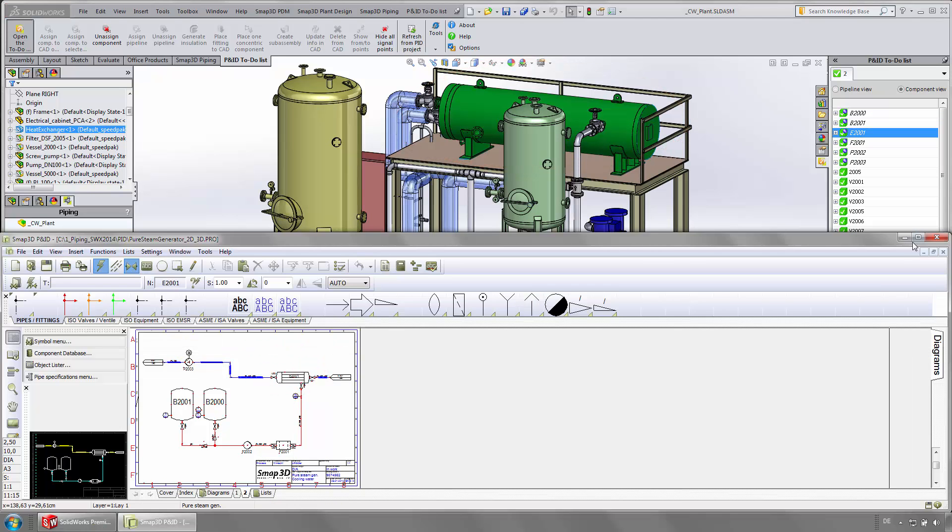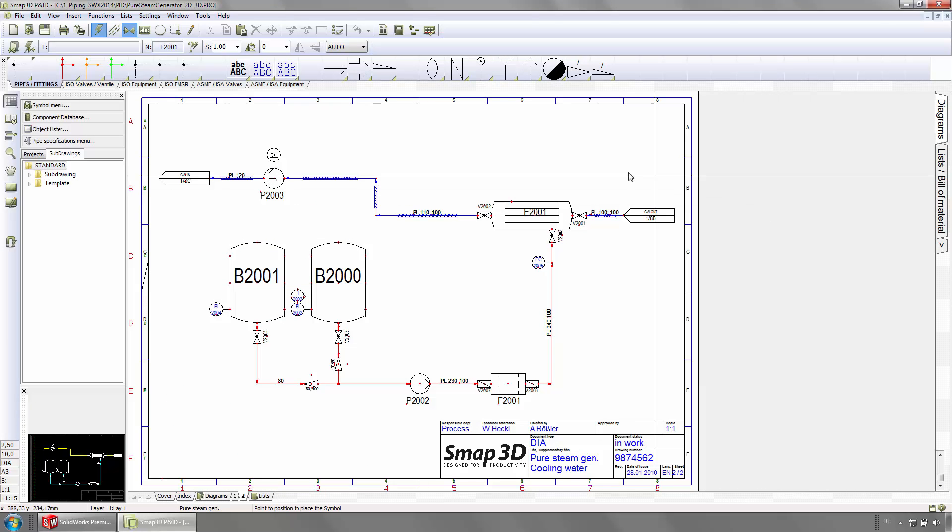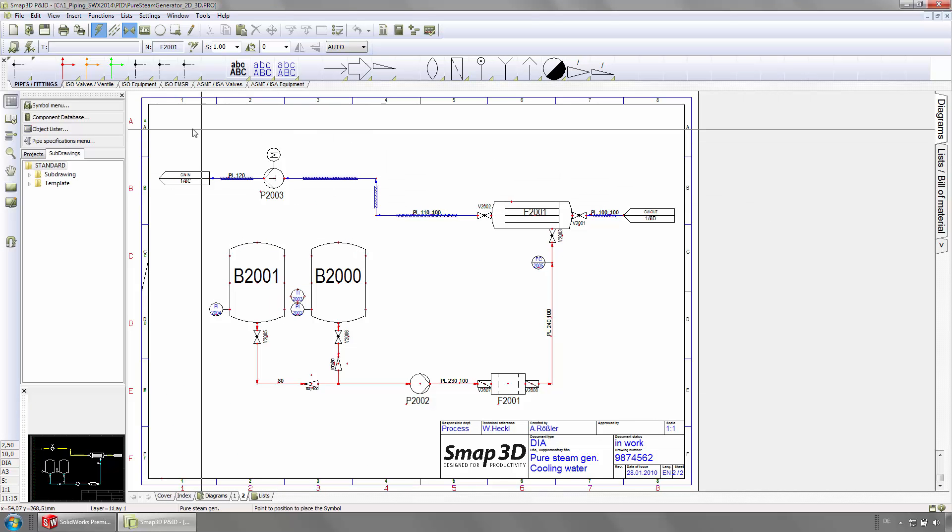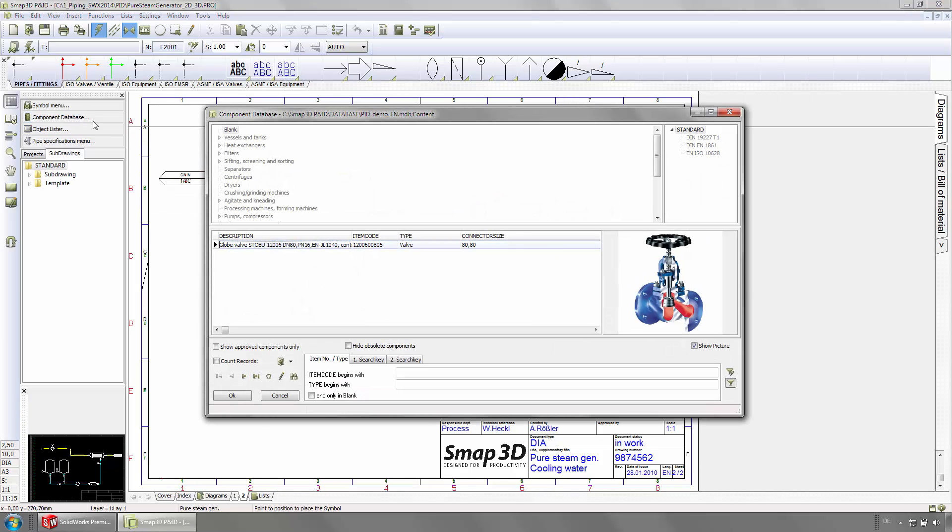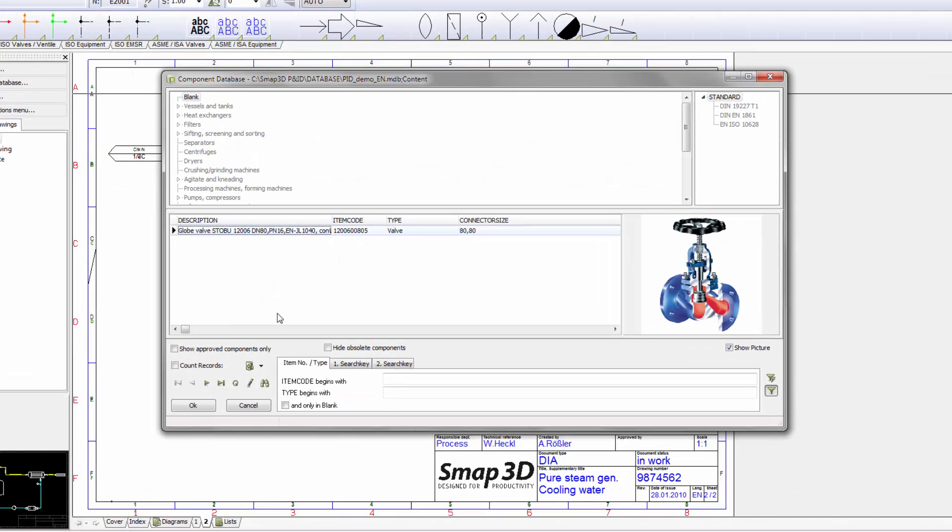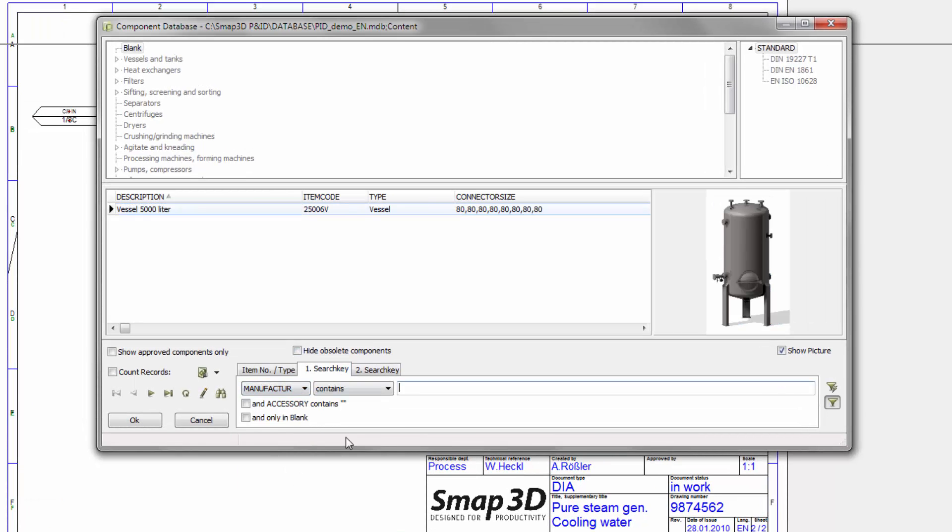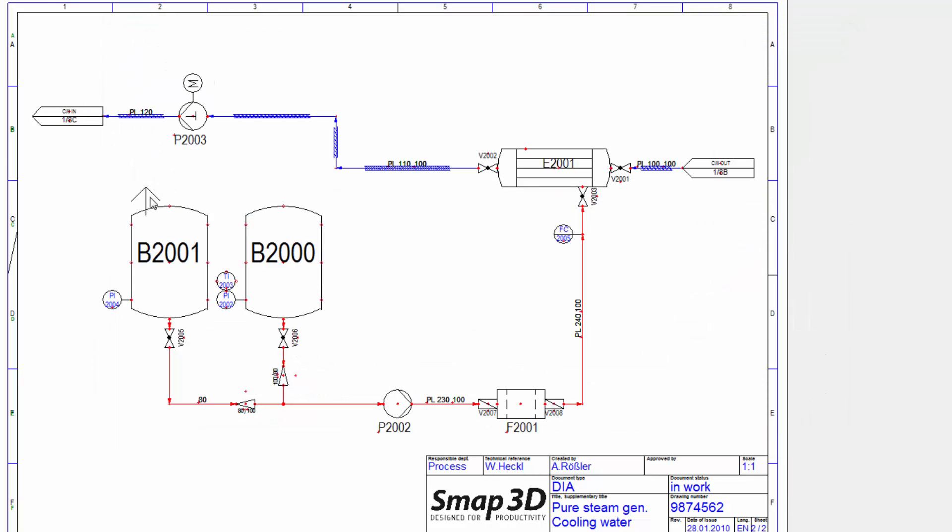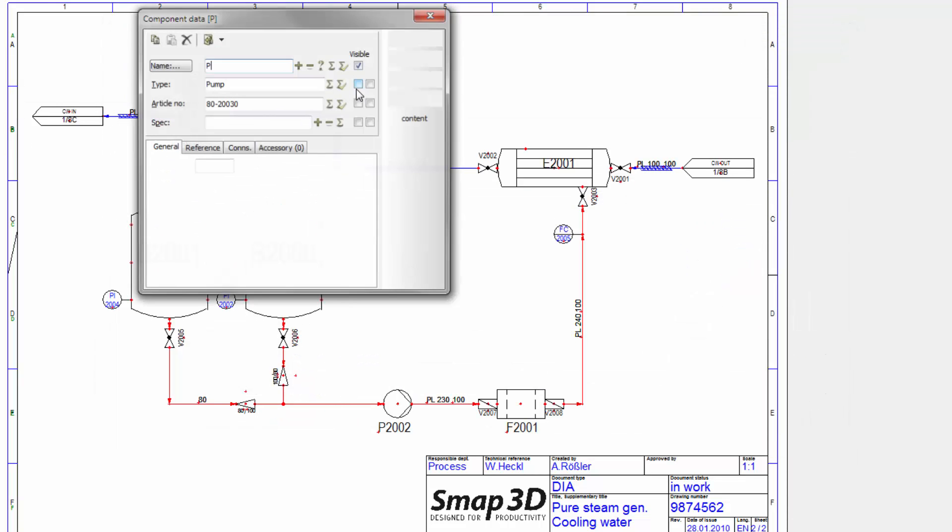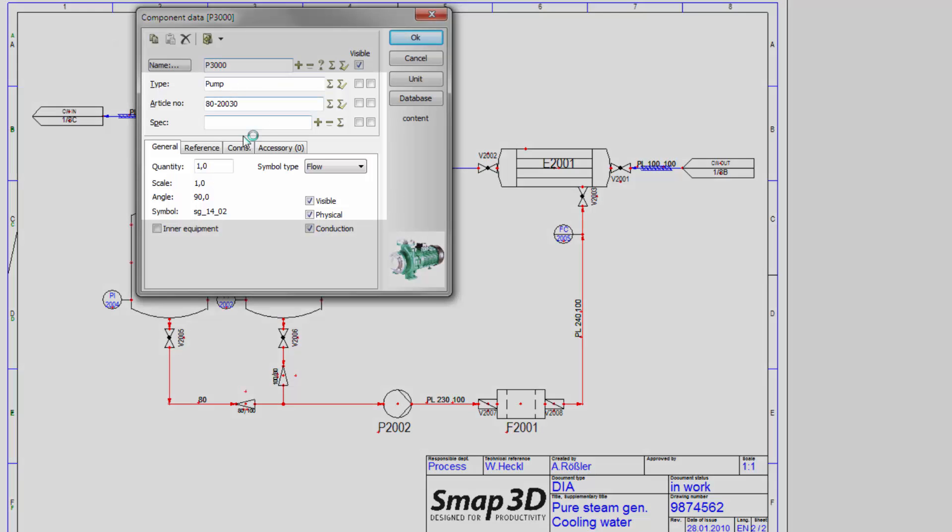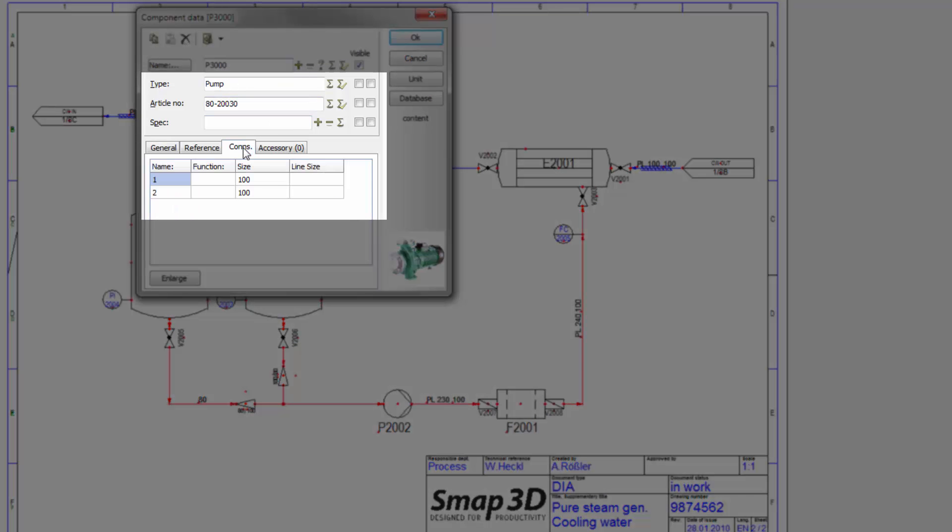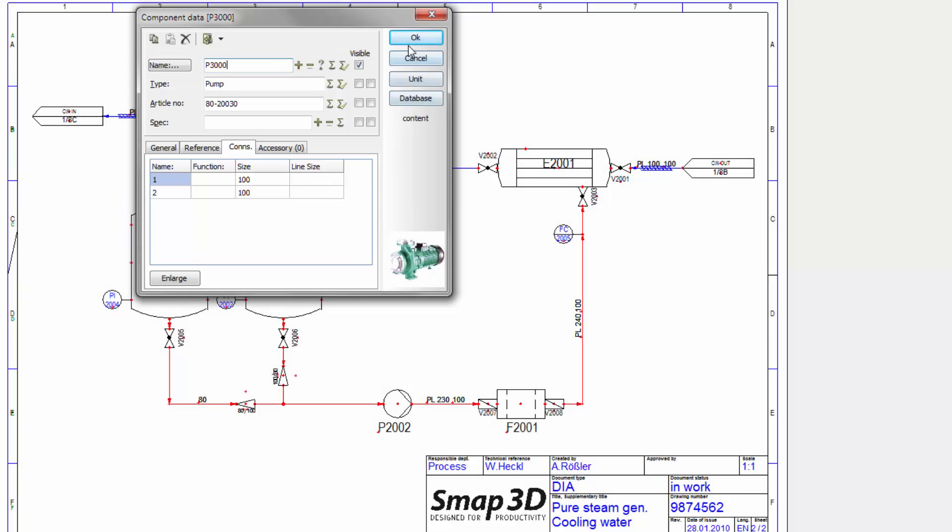Now we are going to add additional components and pipelines to the P&ID. We need a pump, which we are going to find in the component database by querying for it and placing it in the desired position. An automatic inquiry pops up and needs a unique tag number to fully define the component in the diagram. All other arrays get automatically assigned with the information and properties from the database.